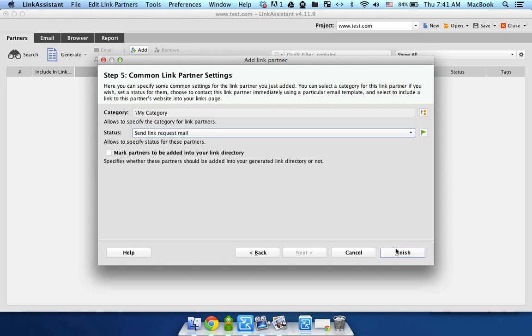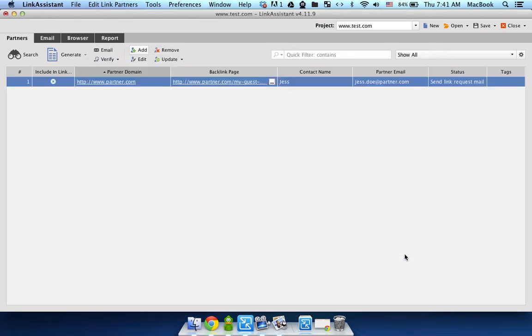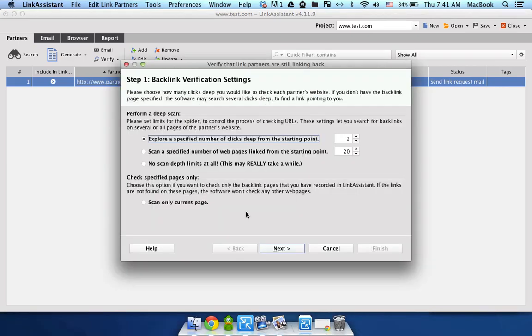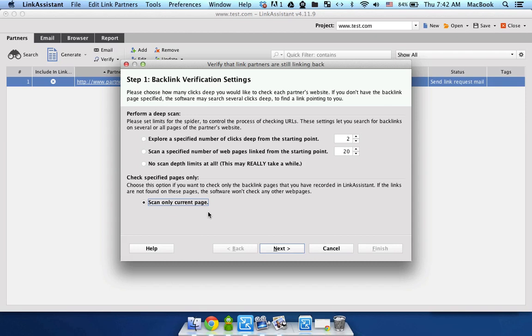Now click Finish, and here's your link. Right-click on it, and click Verify Partners, and select Scan Only Current Page. So if you tick Scan Only Current Page, Link Assistant will find your backlink way faster and analyze and see what's wrong with it.